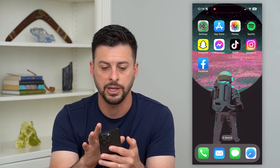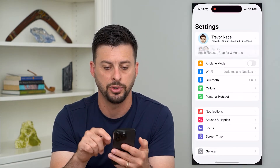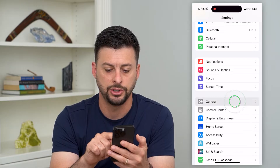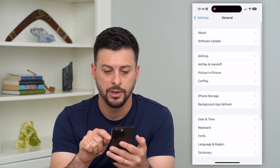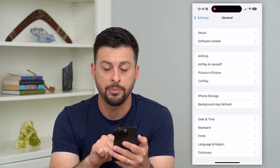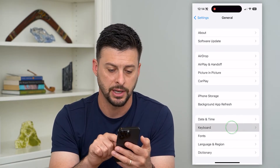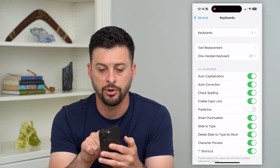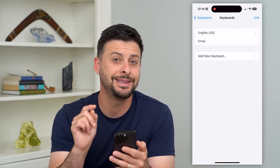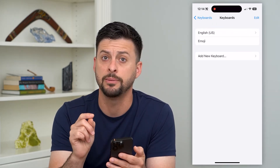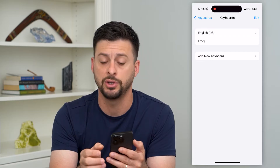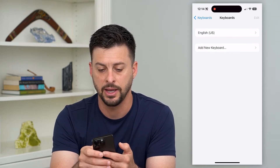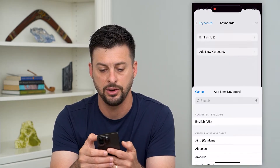To do that, let's hop out of here and open up your Settings, then tap on General, and then tap on Keyboard right under Date and Time. Now tap on Keyboards at the very top and you'll see the Emoji keyboard. All you have to do is swipe to the left to delete it out, and then hit Add New Keyboard.